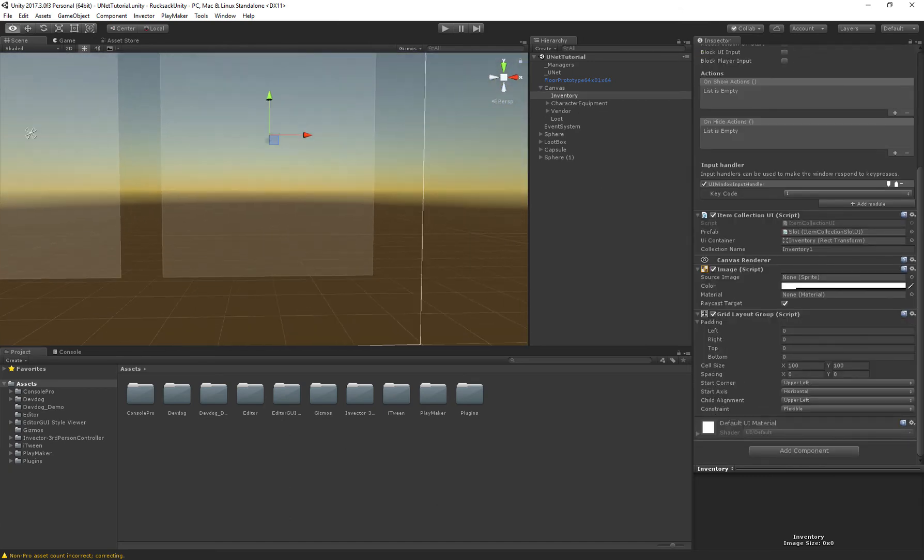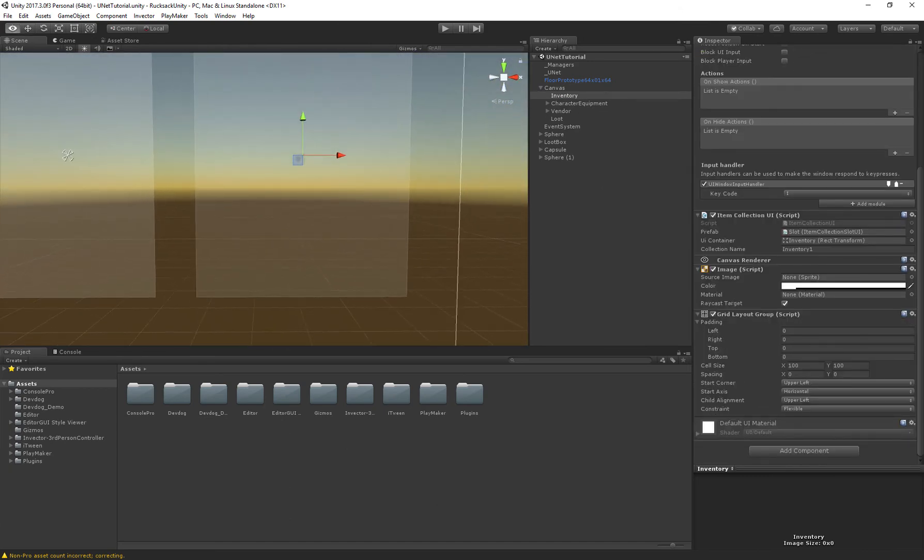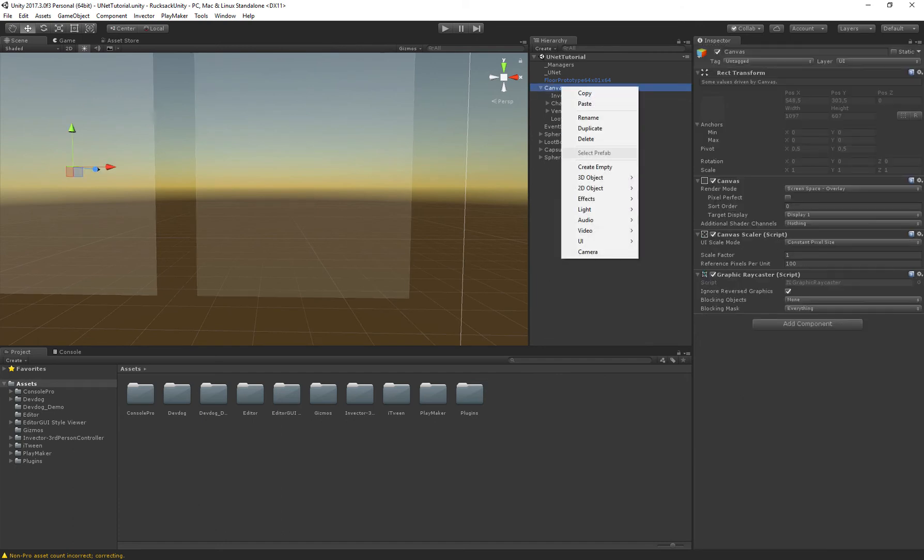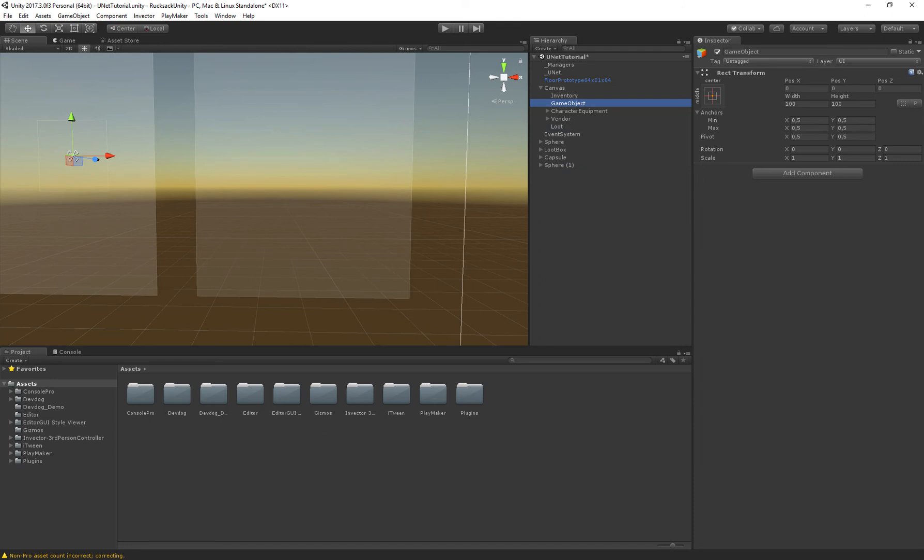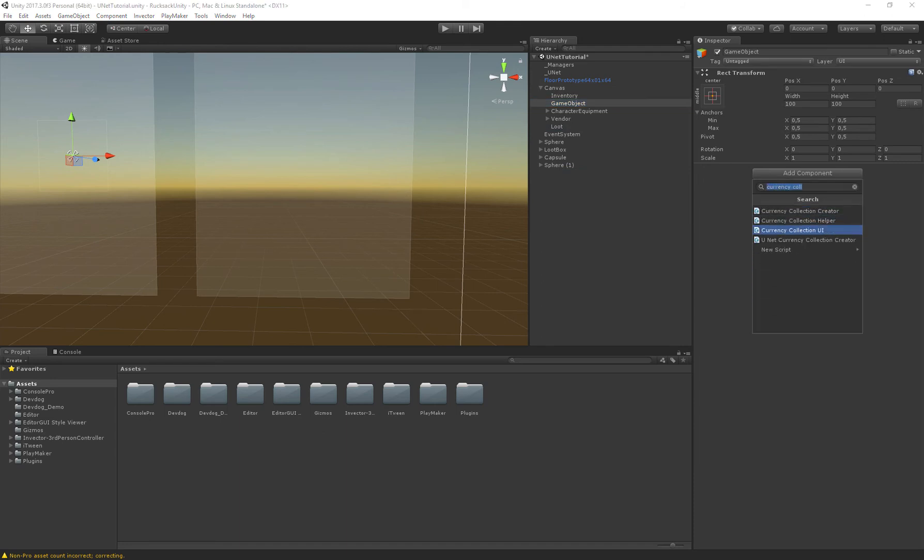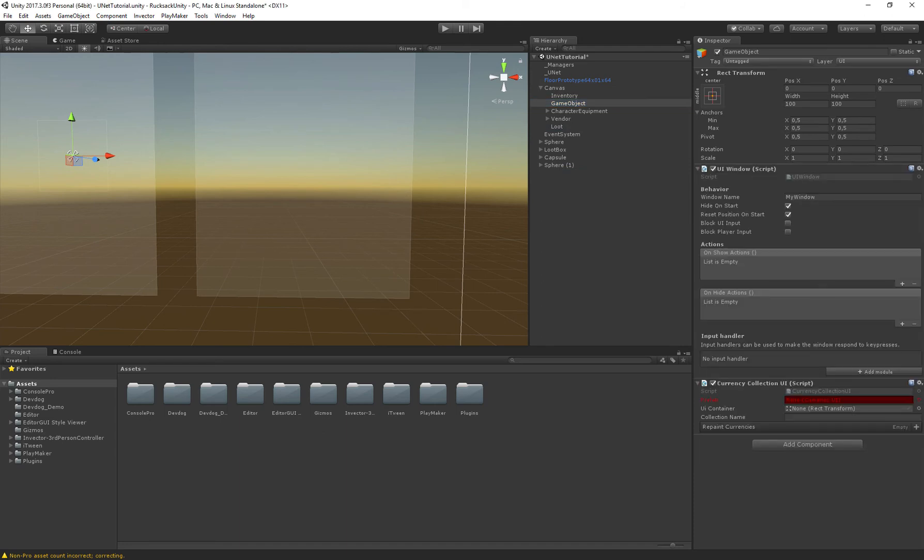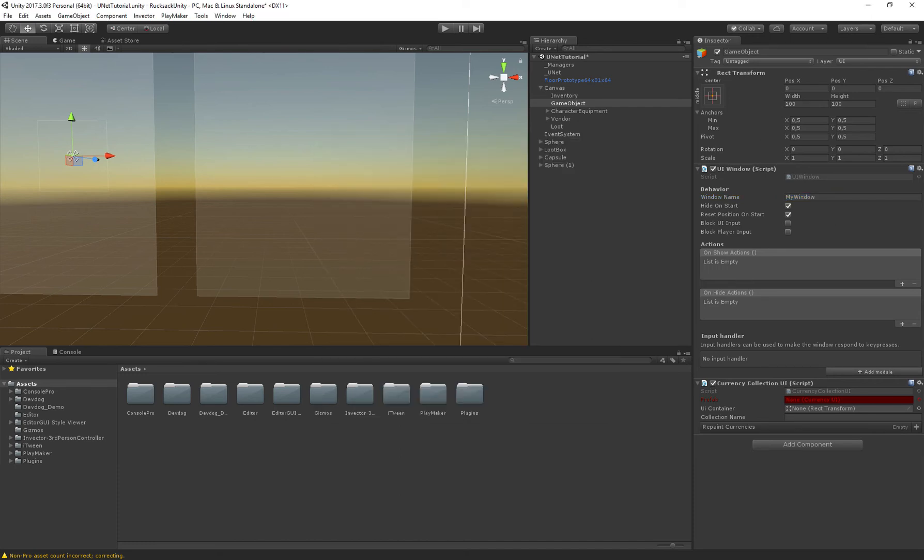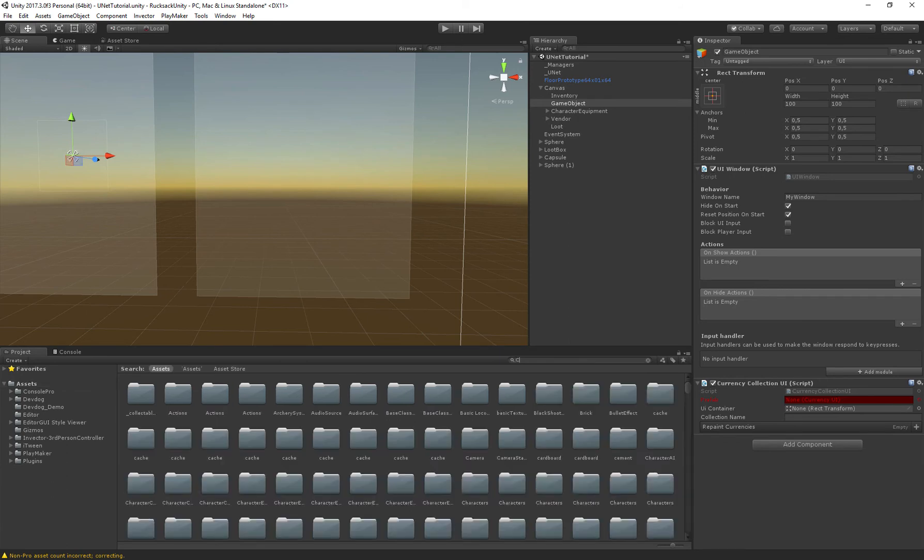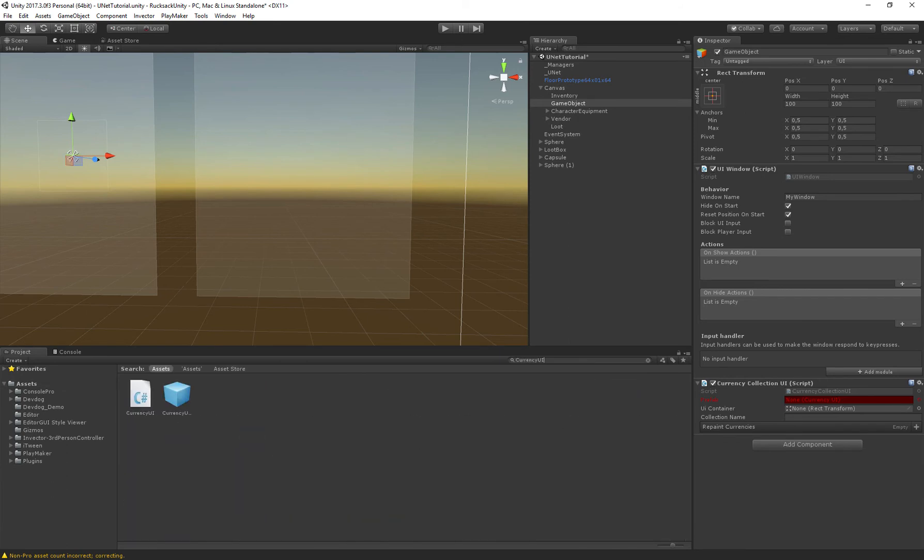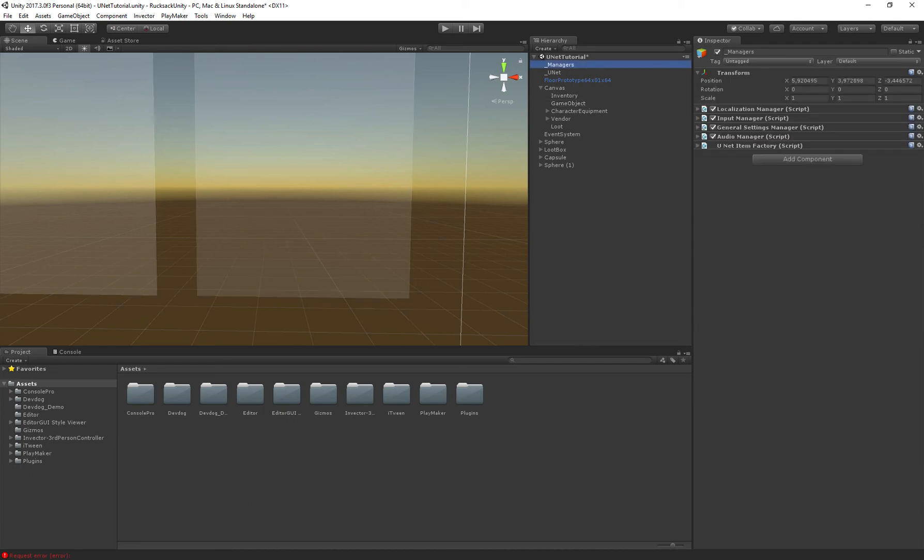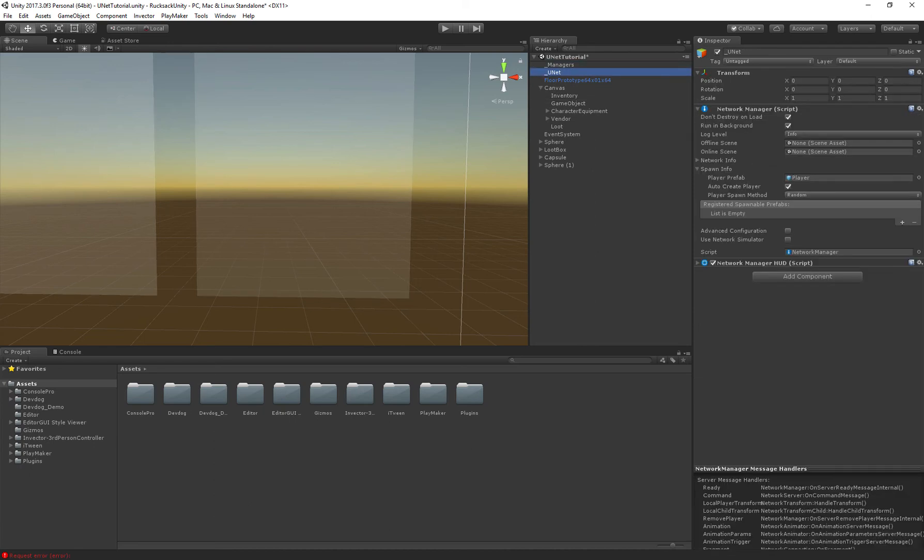So we could add something for that real quick so I'm just going to add a currency collection UI and we need to assign our currency UI. There we go and set that to the child, collection name. I think it's called inventory currencies but let's check our player object real quick to make sure it's the right name.